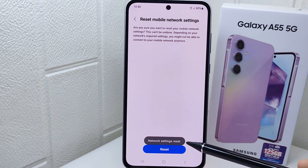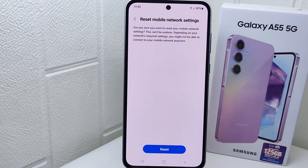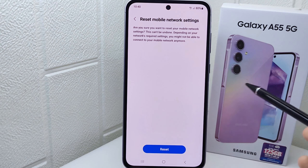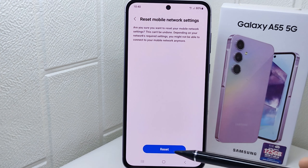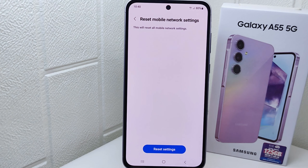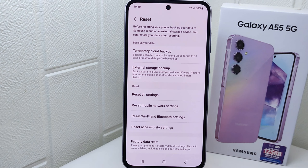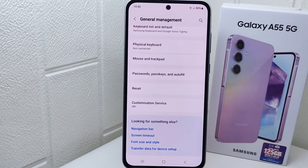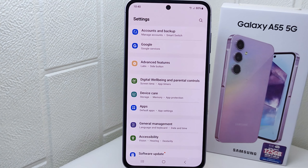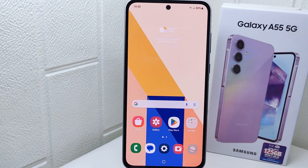That's the tutorial on how to reset mobile network settings on Samsung Galaxy A55 5G. If you found this video helpful, don't forget to like and subscribe to get other information from this channel. Thank you.